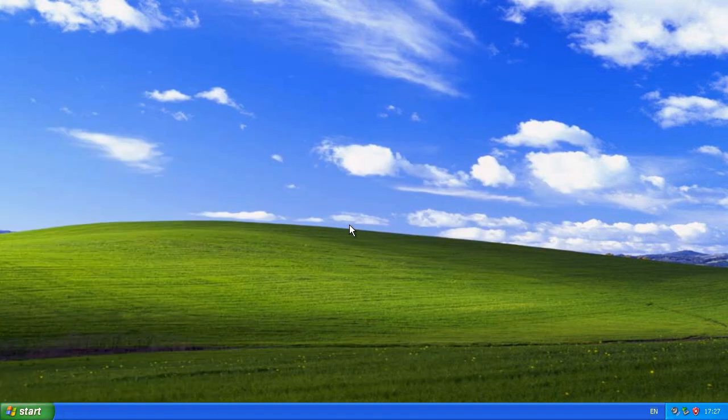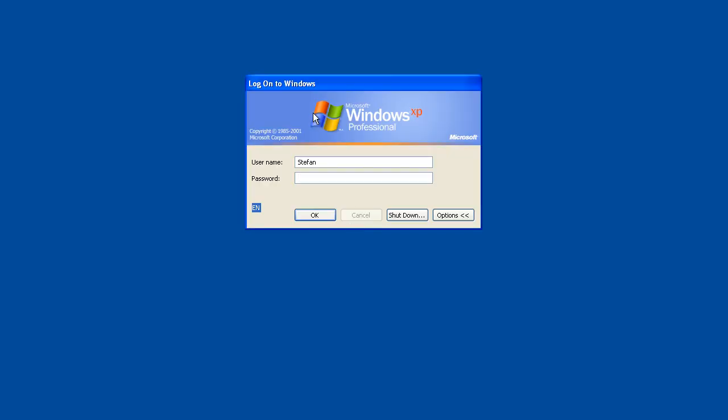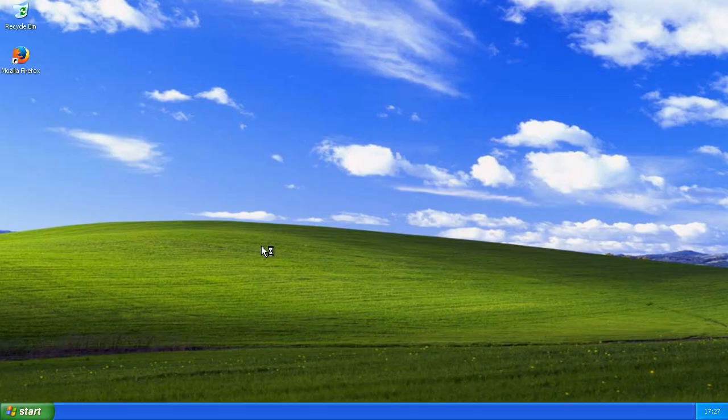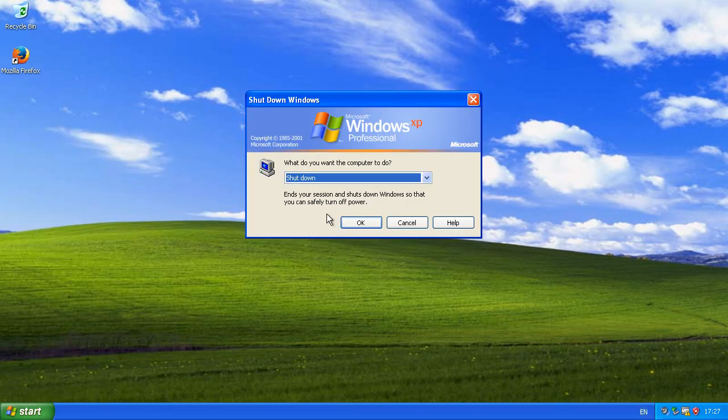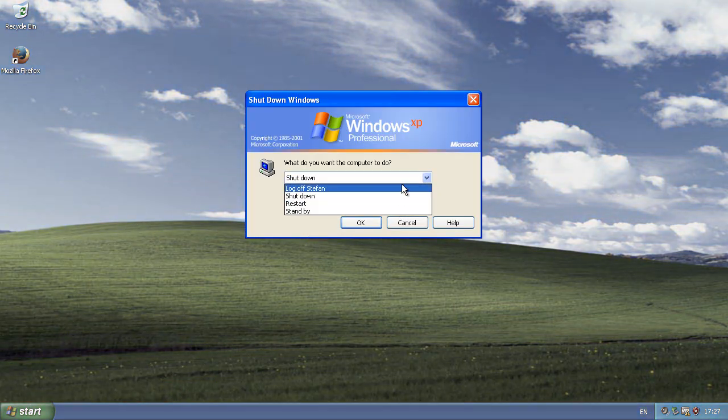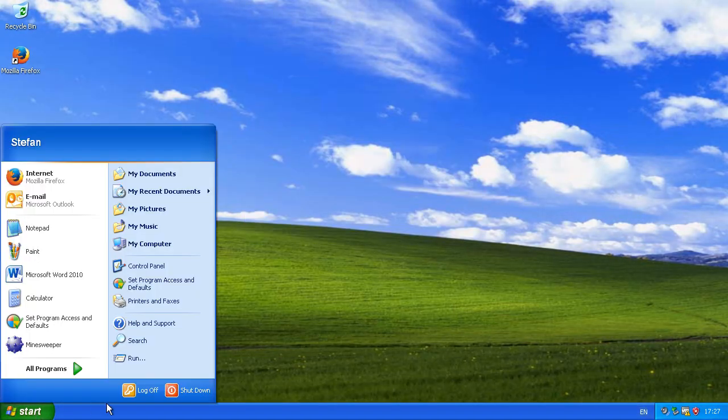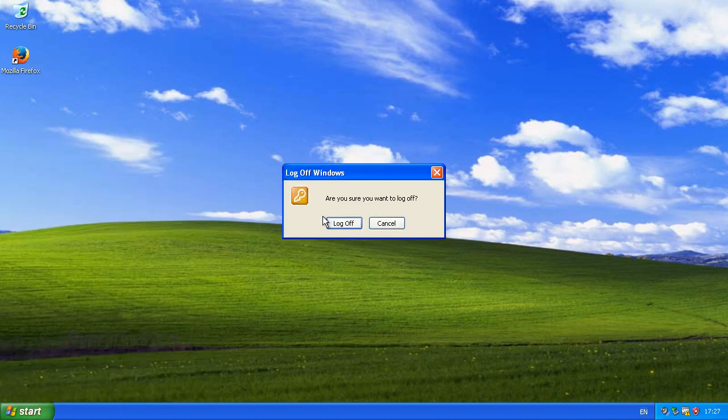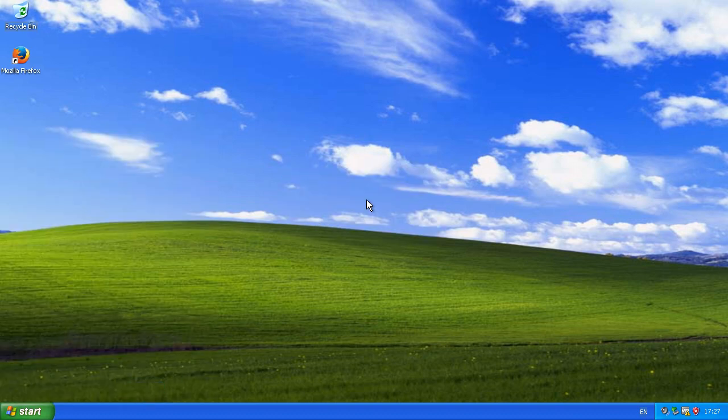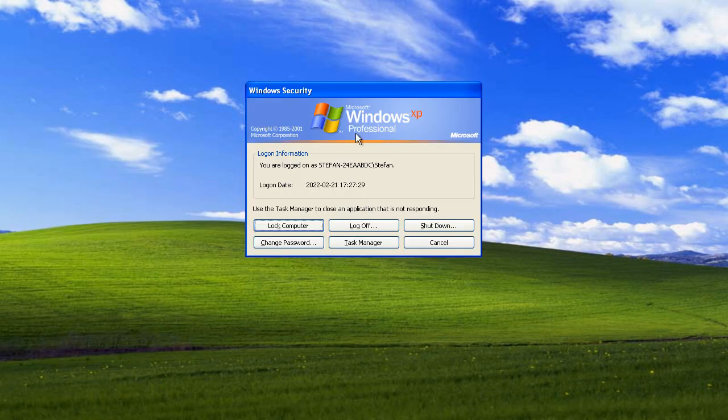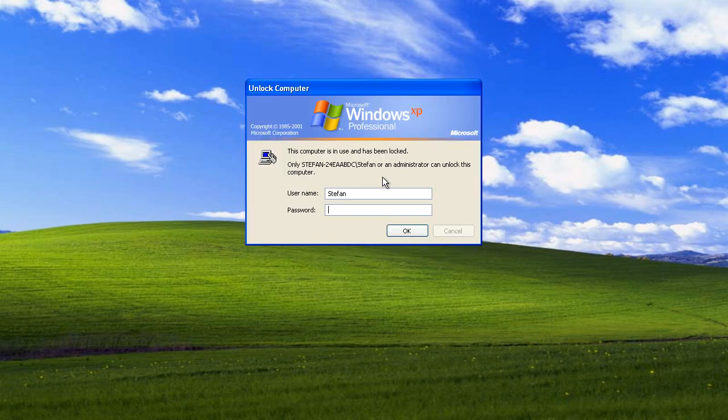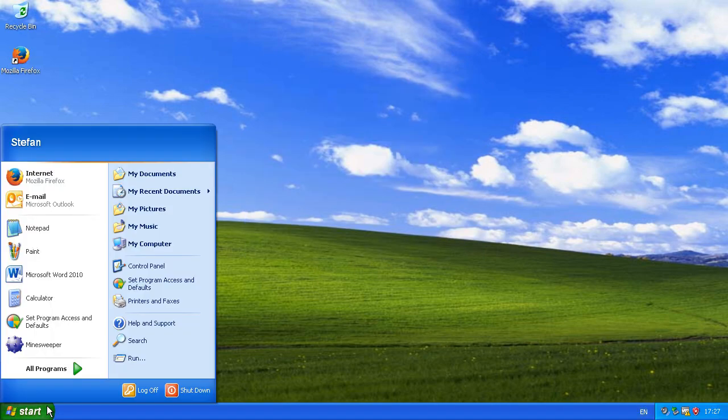When you log off, it will now have the classic login window on a solid blue background where you type your username to log on. The shutdown dialog will now have a dropdown menu instead of icons, there will be no option to switch users, Control Alt Delete will open Windows Security instead of Task Manager, there will be an option to lock the computer, and the username on the Start menu will not have a profile picture next to it.